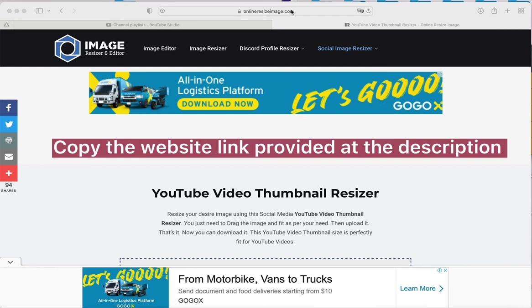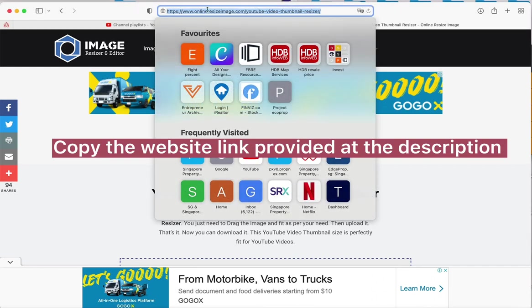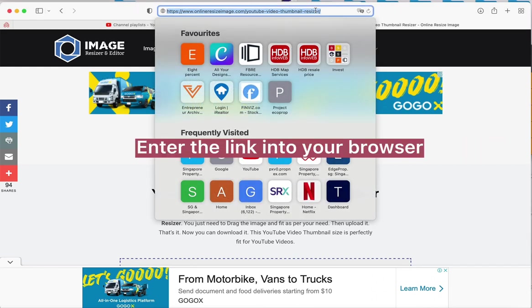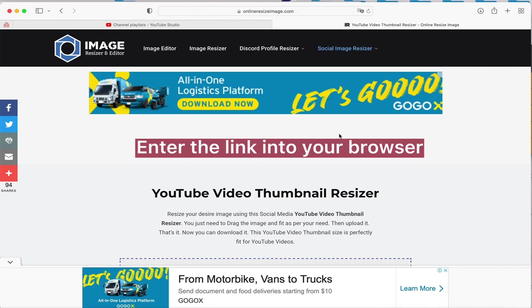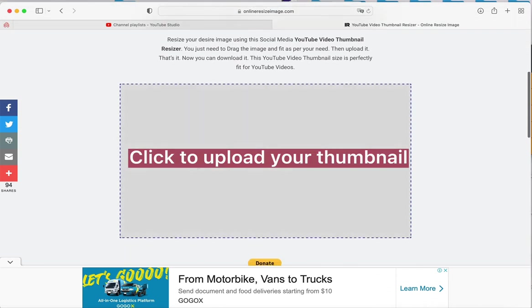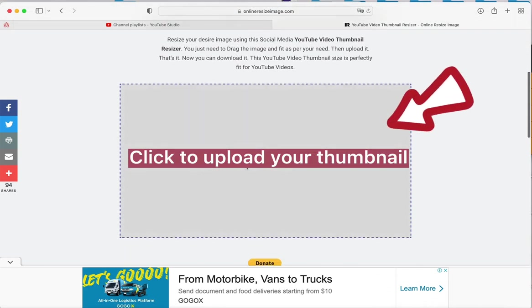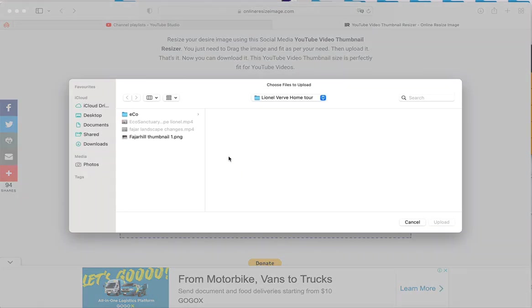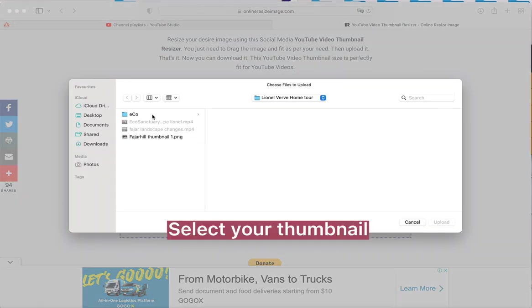Copy the website link provided in the description and enter the link into your browser. Click to upload your thumbnail and select your thumbnail.